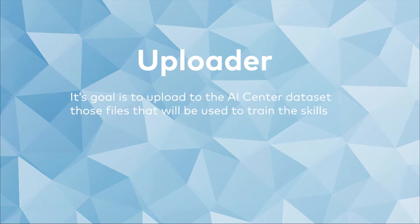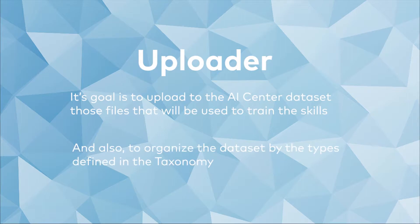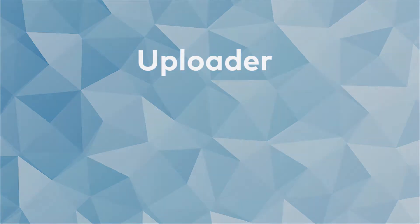Its main goal is to upload to an AI Center dataset files to be used in the skill creation, and also organize the dataset by the types defined in the taxonomy. So, let's go to the workflow.